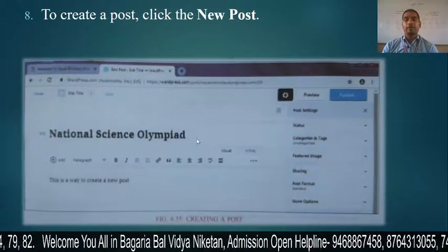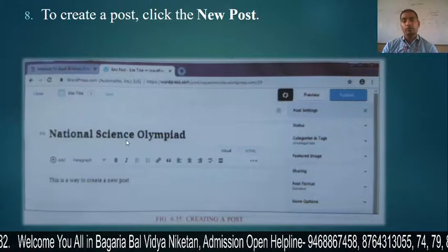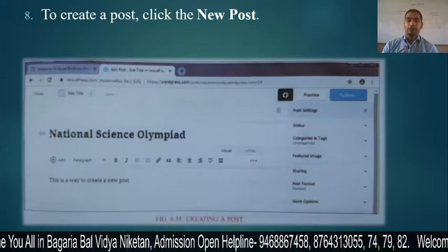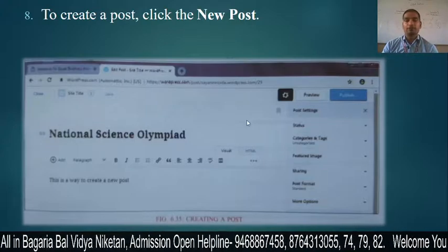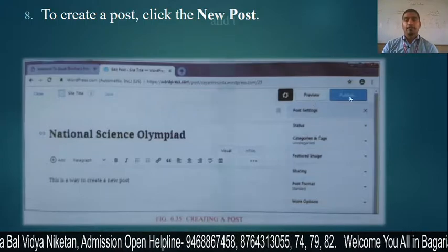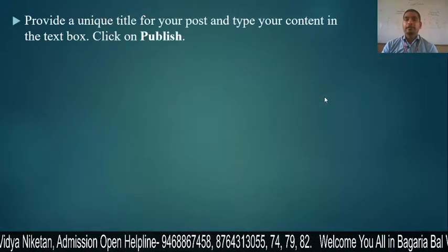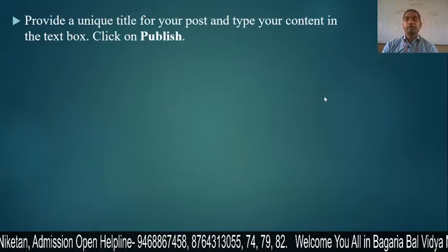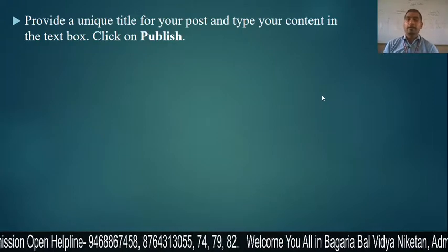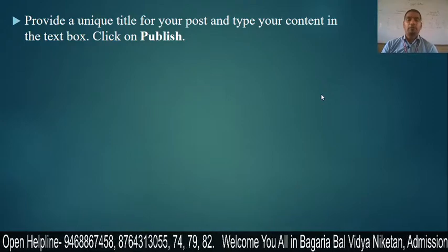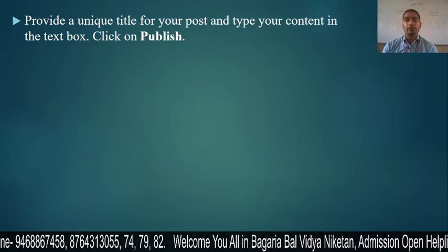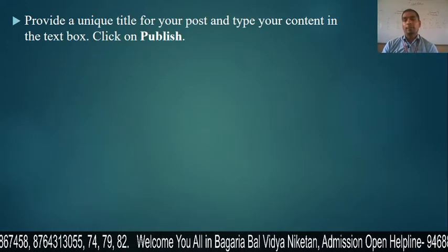After clicking New Post, add whatever content you want, then click on the Publish button. Provide a unique title, type your content in the text box, and click on Publish. Your post will become public.